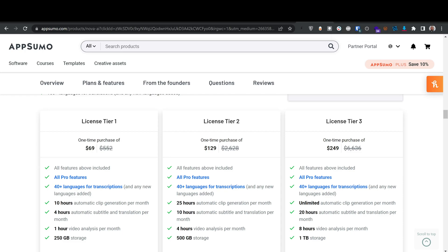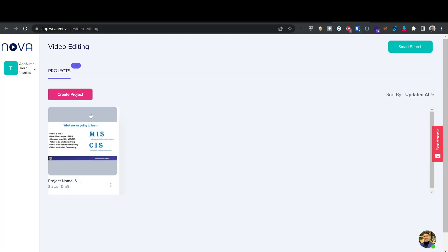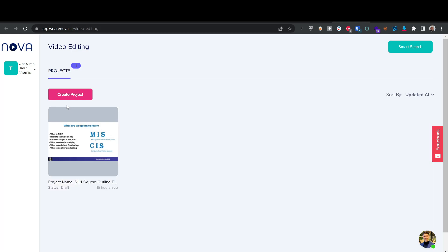After you buy and activate the deal, this is how the dashboard looks. You can see I'm on AppSumo Tier 1. This is a project I was working on yesterday — it's in draft mode. I'm going to click on 'Create a Project.'